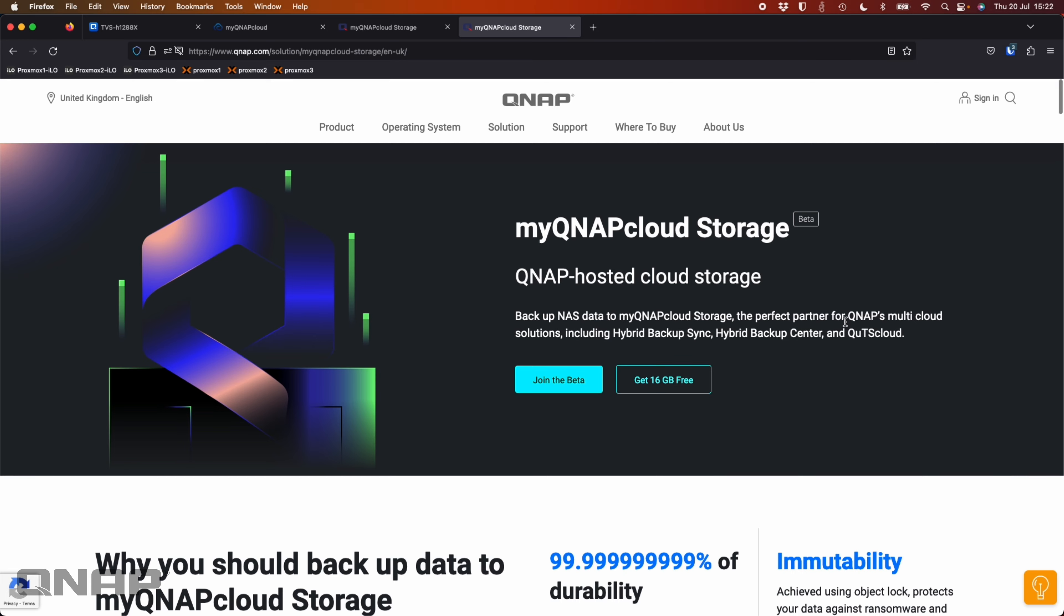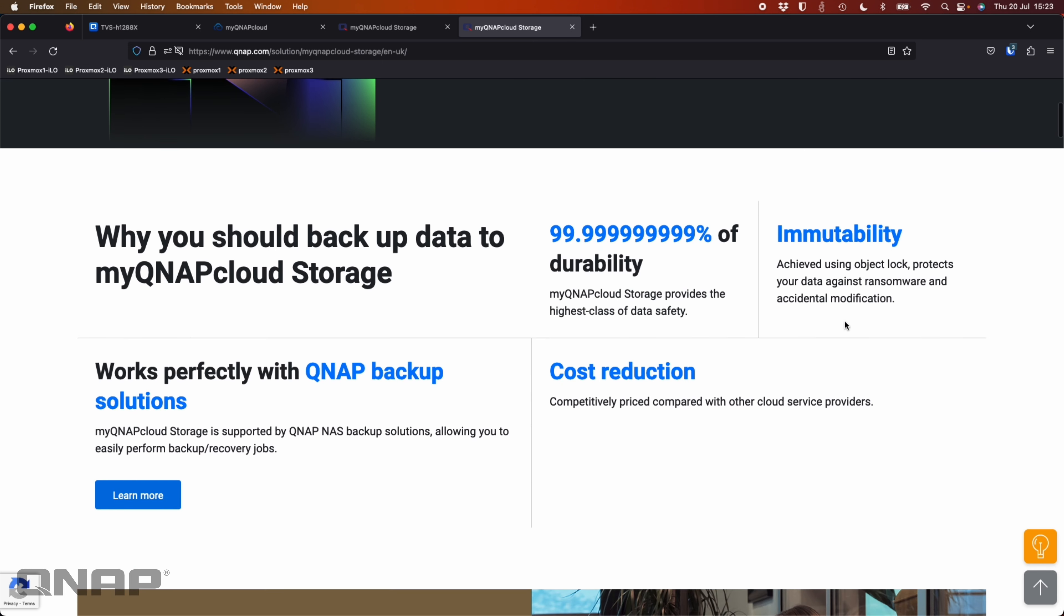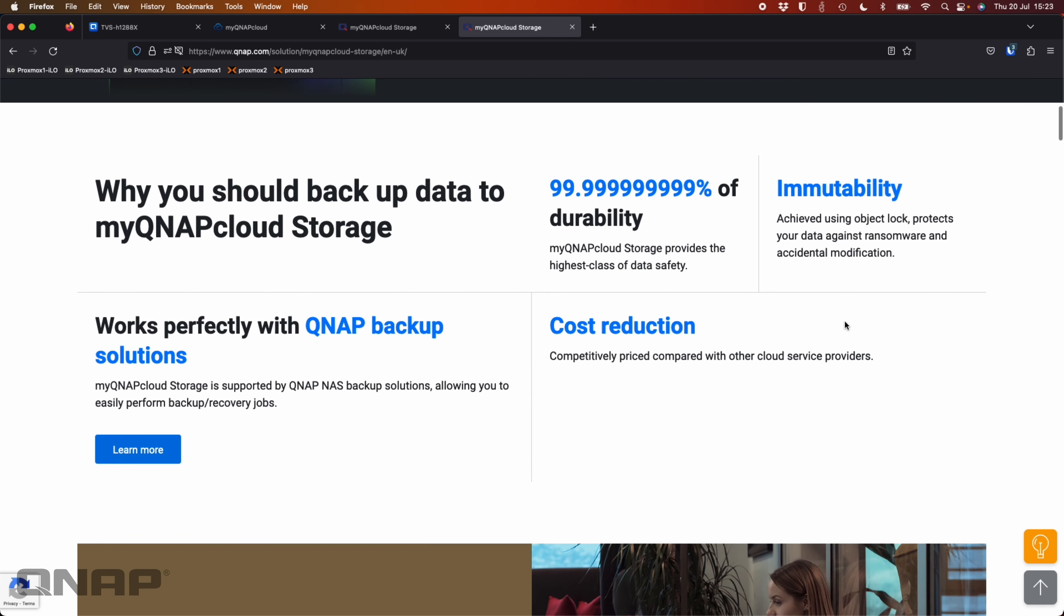Anybody can join, you can get 16 gig for free. You do not need to even have a QNAP to get that 16 gig for free. You can use that. We offer some extra features on it, such as immutability.